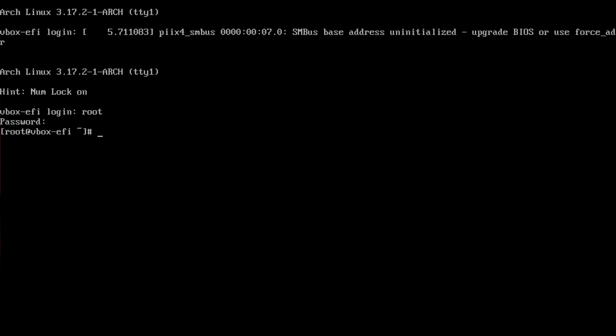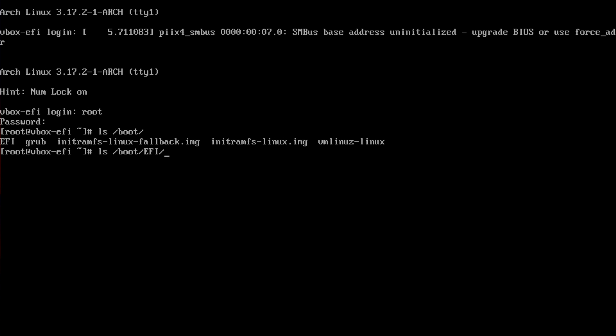If you list out /boot, you'll see there's an EFI directory and inside that is arch_grub, and grubx64.efi.